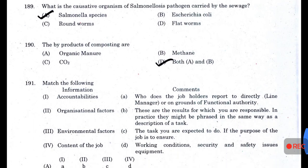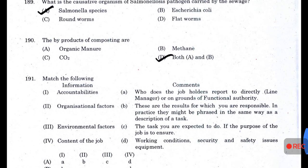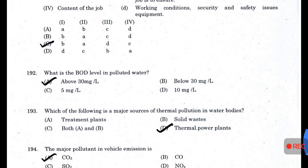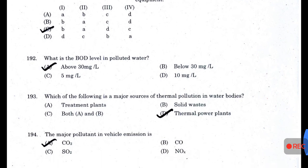What is the causative organism of salmonellosis pathogen carried by sewage? — Salmonella species. The by-products of composting are both organic matter and methane. Match the following — answer C: B, A, D, C. What is the BOD level in polluted water? — Above 30 mg/L.